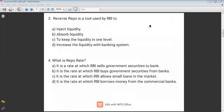Question three: What is the reverse repo rate? Reverse repo rate is a tool used by RBI to: A) inject liquidity, B) absorb liquidity, C) keep liquidity at one level, D) increase liquidity within the banking system. The reverse repo rate is the rate at which RBI borrows money from other commercial banks. As a result, money flows from the system to RBI — so it will absorb liquidity. Option B is correct.